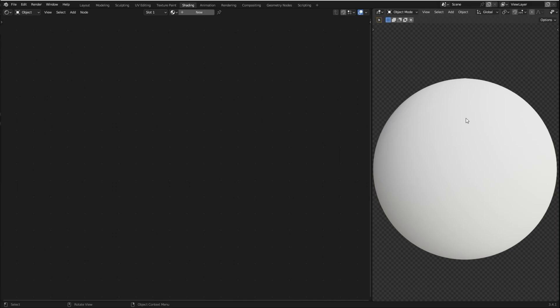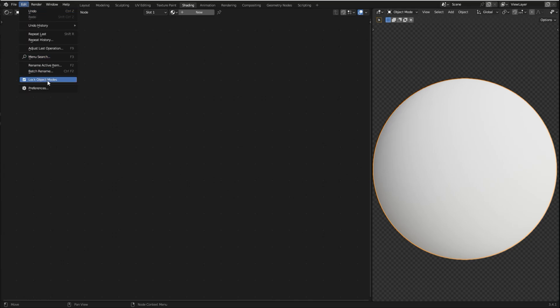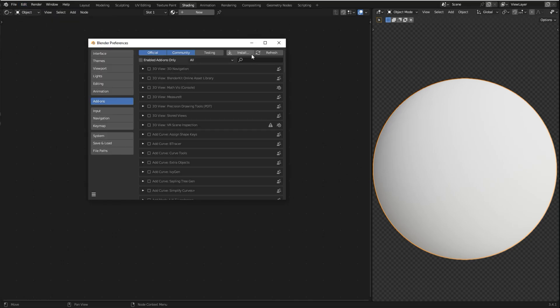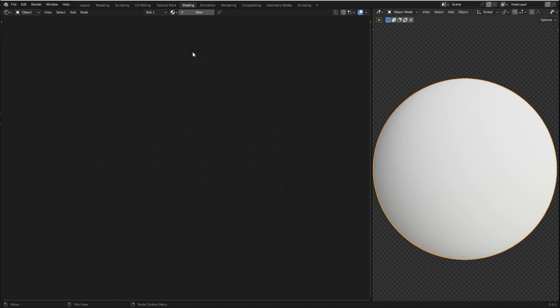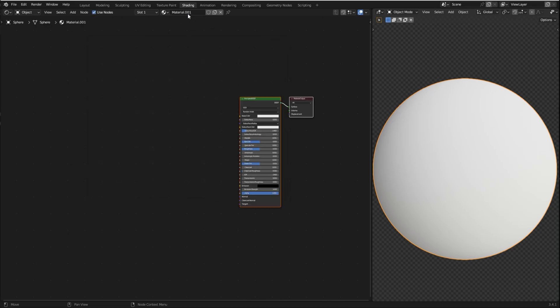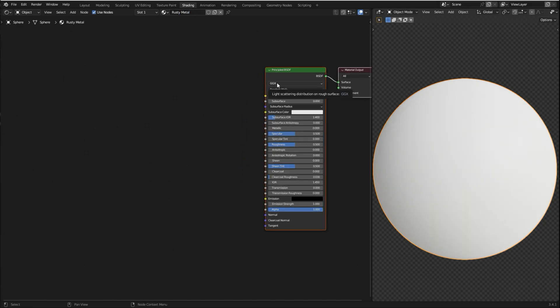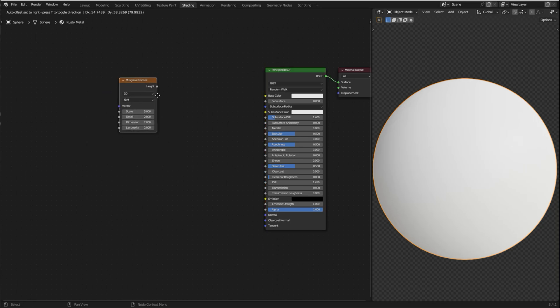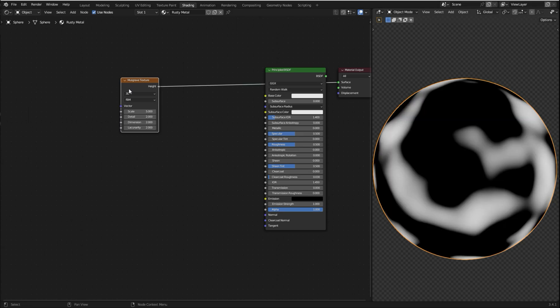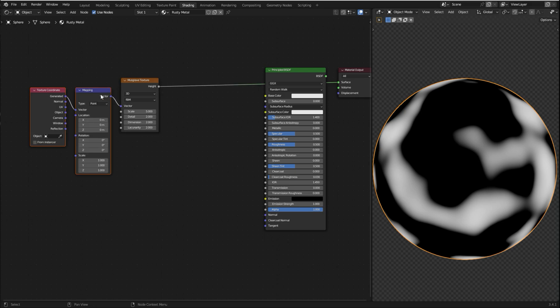Here we have a sphere to preview the material. I'm gonna use the Node Wrangler add-on in this tutorial, so if you don't have it enabled you can just go to Edit, Preferences, Add-ons, search for Node and enable Node Wrangler. With the sphere selected I'm gonna go to the Shader Editor, add a new material and rename it to Rusty Metal. Now I'm gonna press Shift-A, search for the Musgrave Texture. I'm gonna hold Ctrl-Shift and select the node to preview the result. I'm also gonna press Ctrl-T to add the texture coordinate and the mapping node.